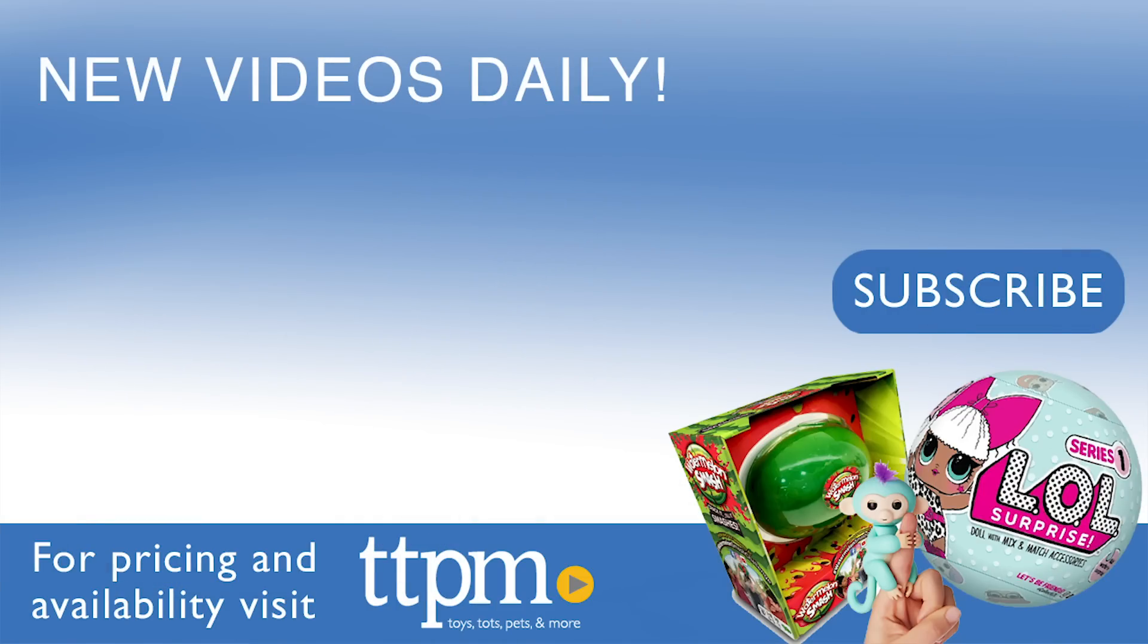For where to buy in current prices, visit us at TTPM and subscribe to our YouTube channels for more reviews every day.